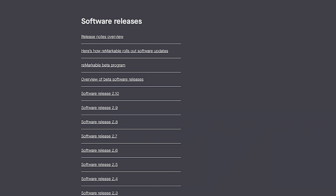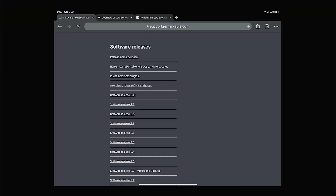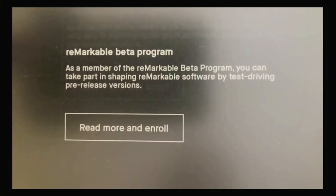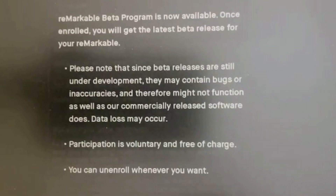The point of my videos is to explain that even stable releases had issues. Looking at the beta software releases — at around version 2.7 they released the ability to join the beta program. The screen in your settings says: 'The Remarkable beta program — as a member you can take part in shaping Remarkable software by test-driving pre-release versions. Beta releases are still under development and may contain bugs or inaccuracies. Data loss is possible. Participation is voluntary and free, and you can unenroll whenever you want.'